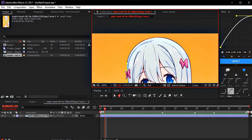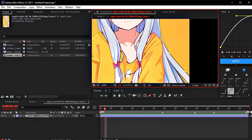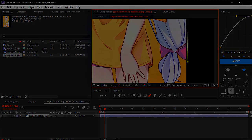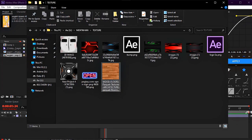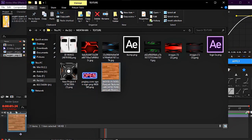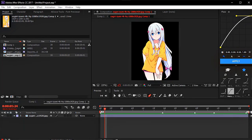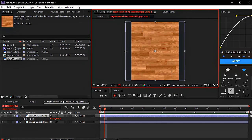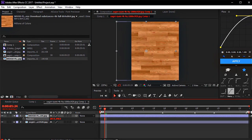I skipped the masking part because it was too long. After that you can make the same background as I showed. All ingredients are in the description of this video.